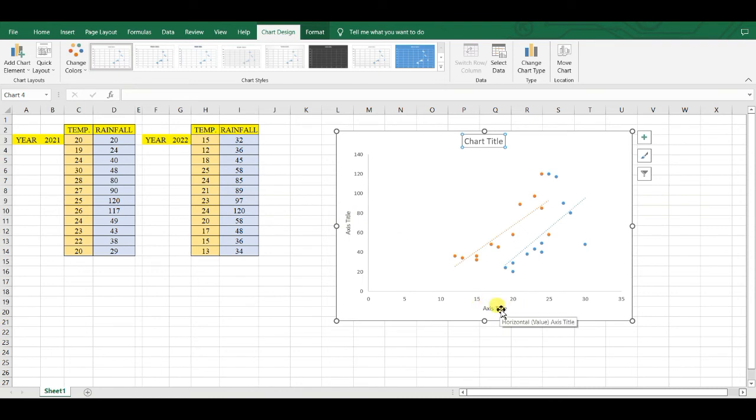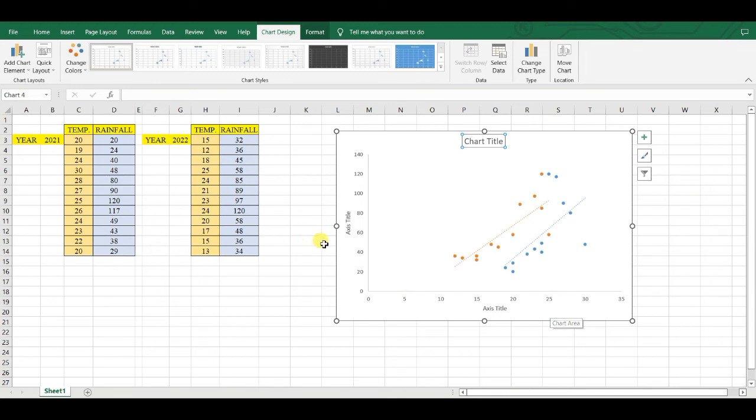horizontal axis title and vertical axis title. That's all about this video.